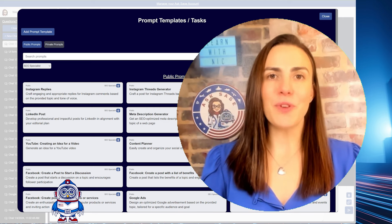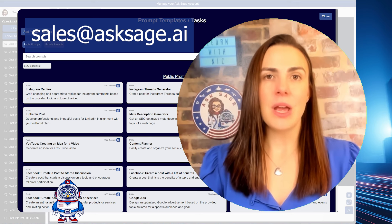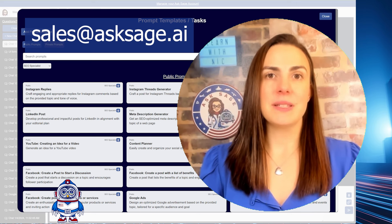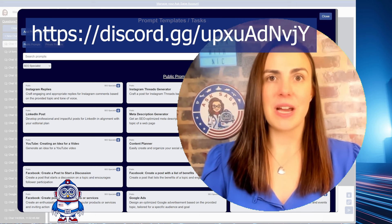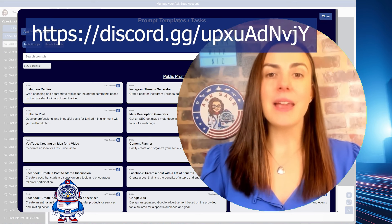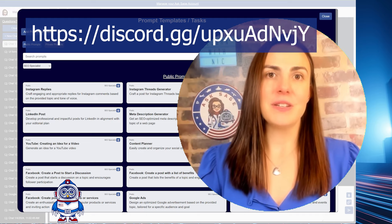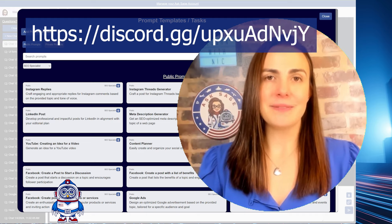Thanks so much for watching. If you have any questions, reach out to us at sales@asksage.ai and connect with us in our Discord community.